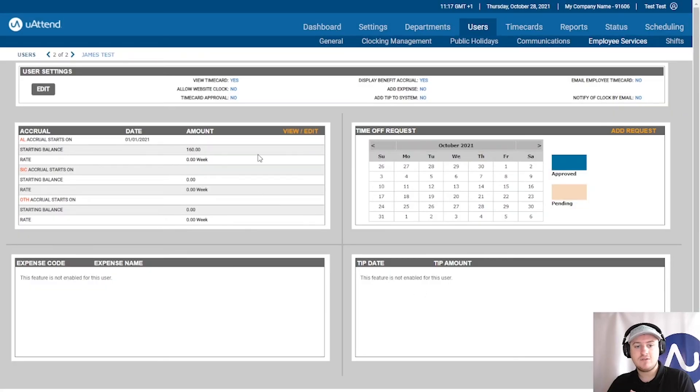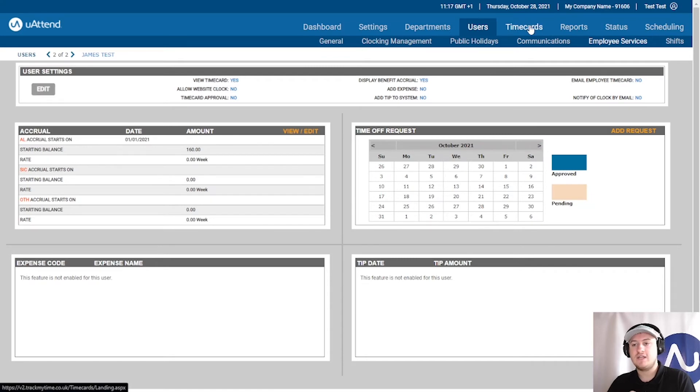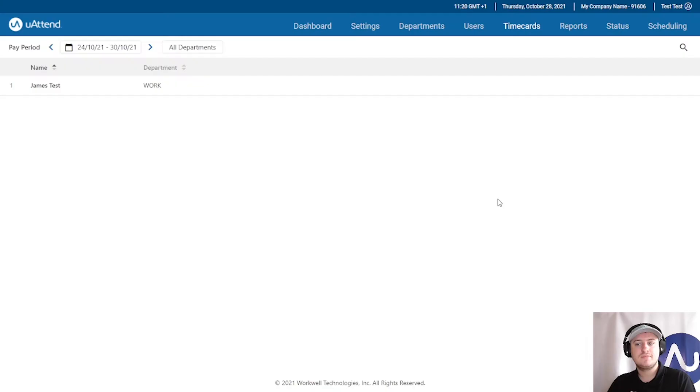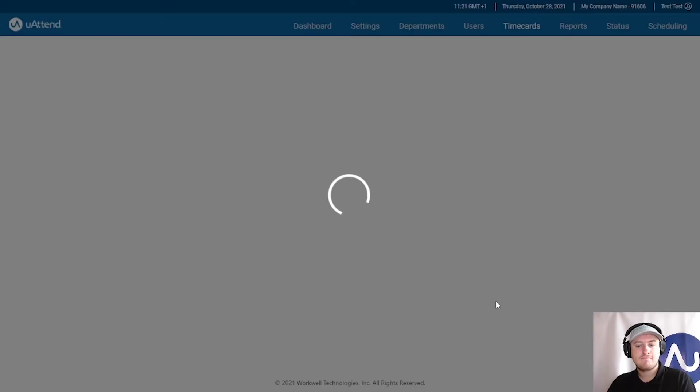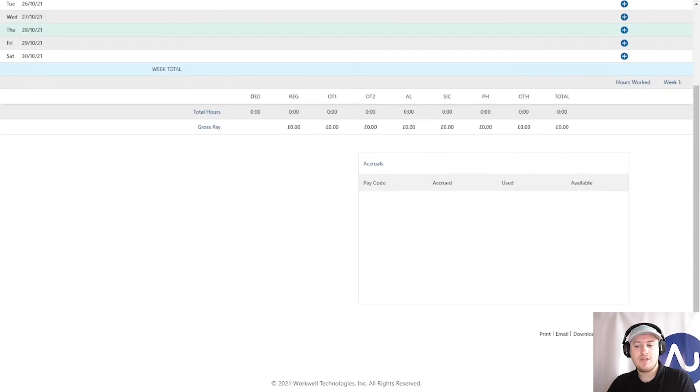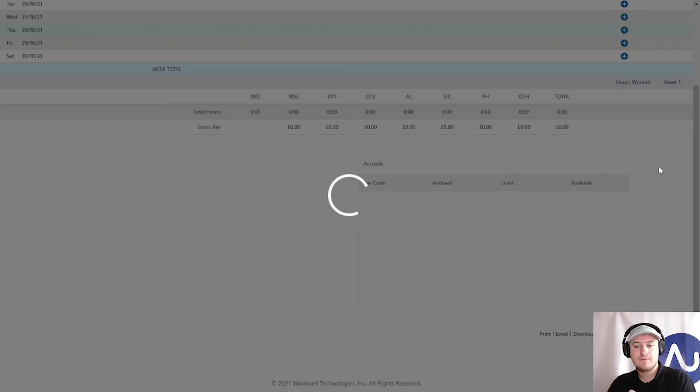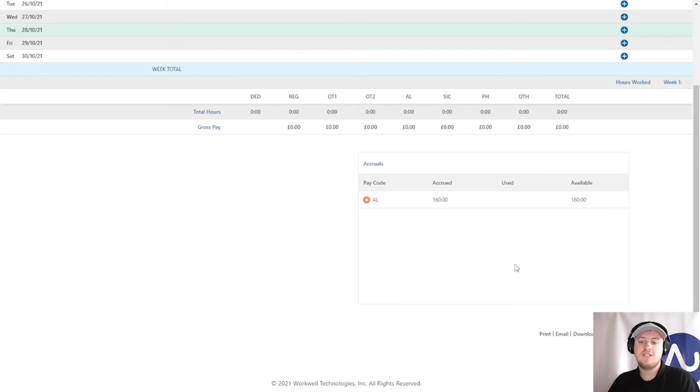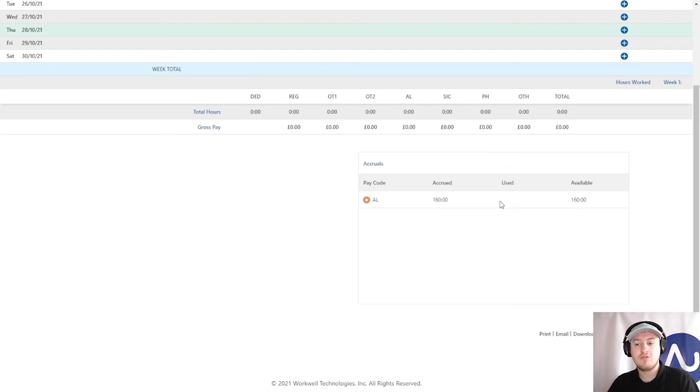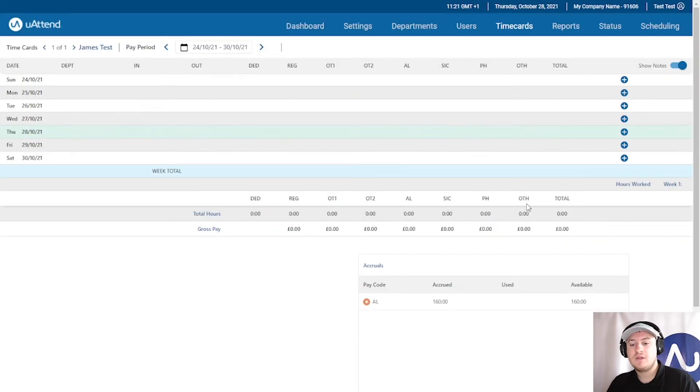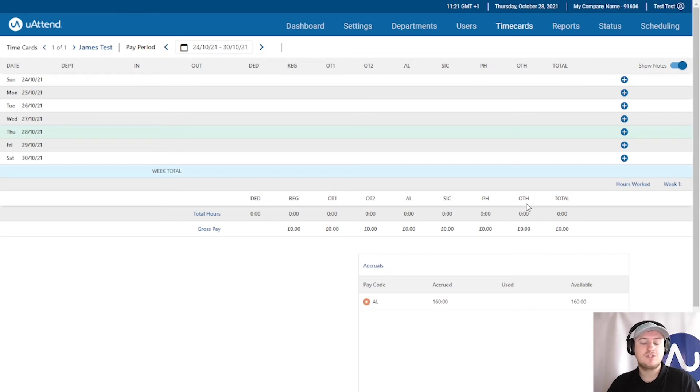And you can see now the starting balance has been given. And we can check this by clicking time cards. Going to James Test. And just if I hit the recalculate. Now you can see that I have 160 hours accrued. It tells you how many I have used up to this current pay period. And how many I have available up to this current pay period. So, that is how to put in an accrual balance for the entire year.